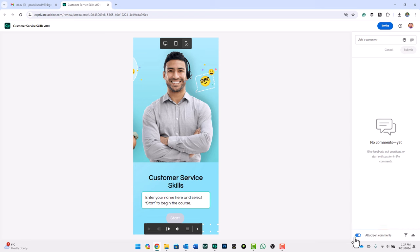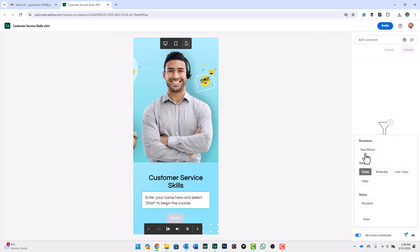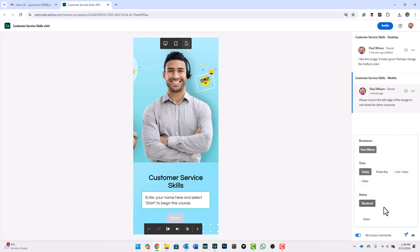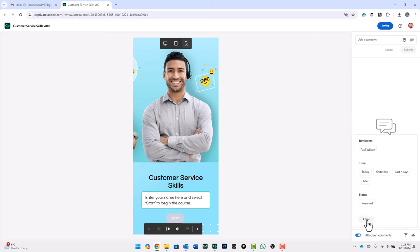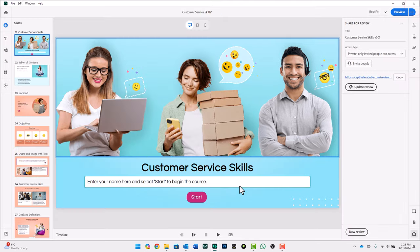You can show or not show all screen comments if you wish. You can also filter comments. So if I only want to see comments from Paul Wilson, and I only want to see comments from today, and perhaps we want to look at the status of resolved as well, we'll now see all the comments from Paul Wilson even though we've completed those updates. I can clear the filter function here and return to the normal view. And the reviewer can go through the course slide by slide, adding the comments that they wish. Let's go back to Captivate for a moment.